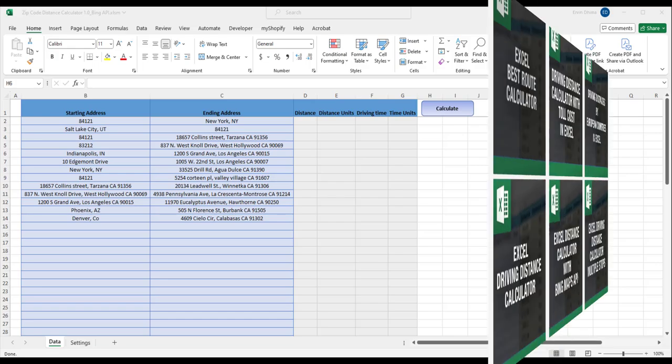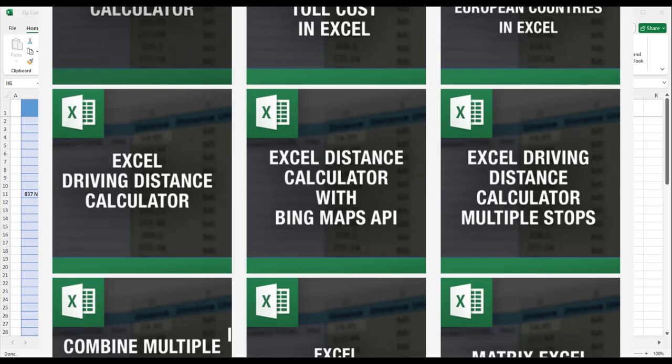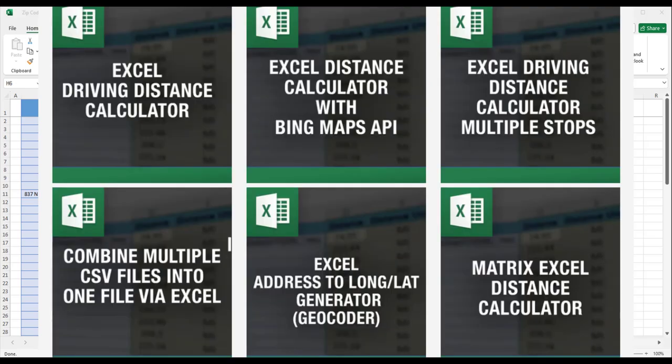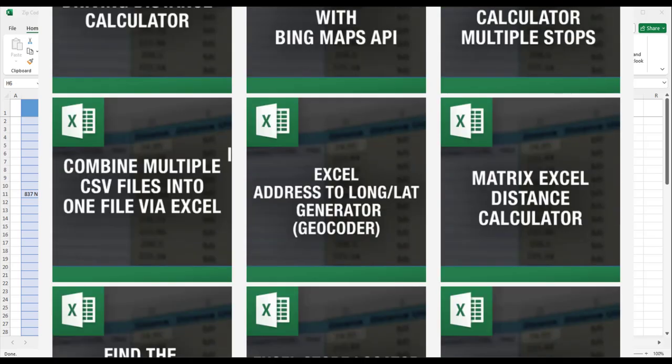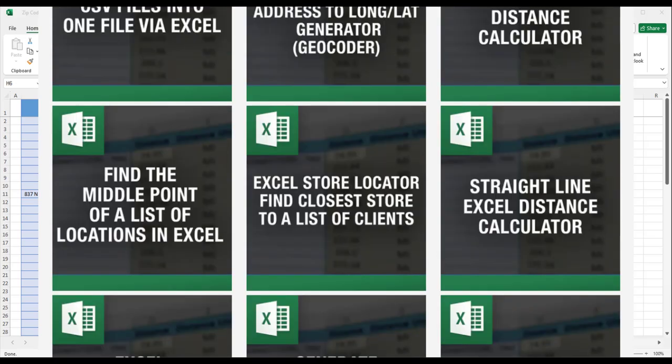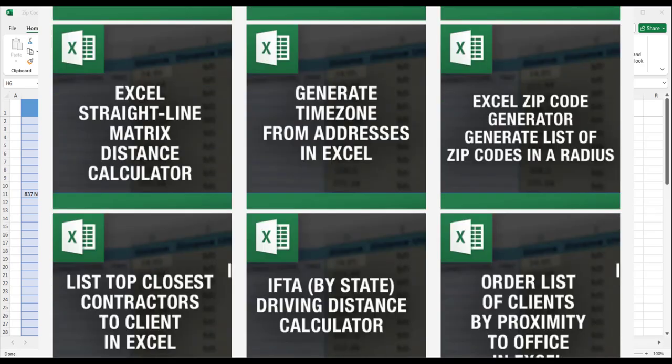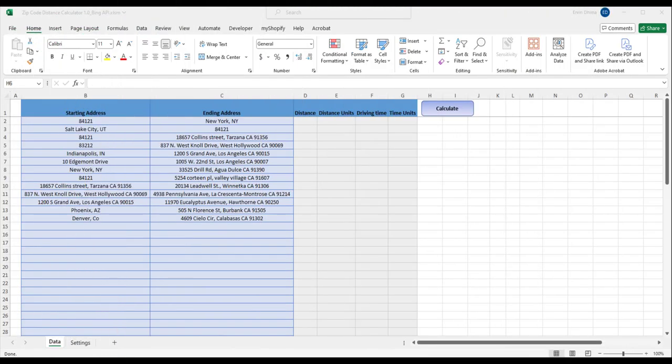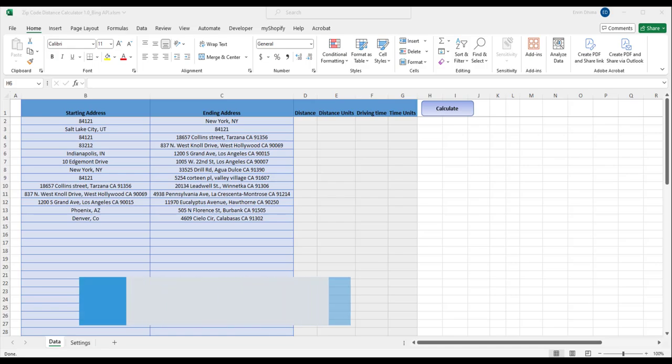In the past we've built products and showcased products that use Google Maps API and based on popular request I want to bring you a new tool to calculate driving distances that use the Bing Maps API.